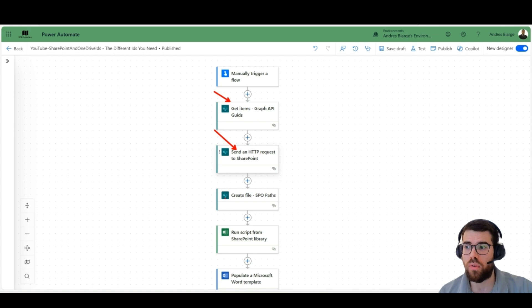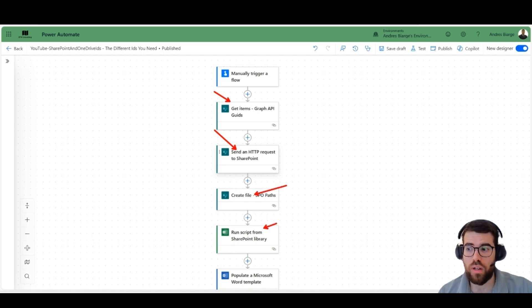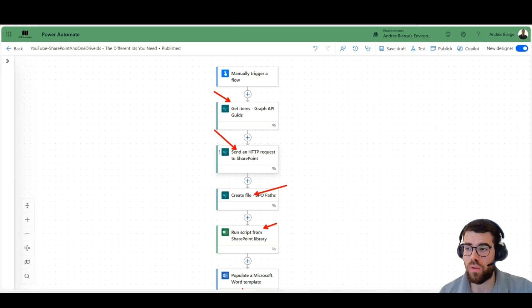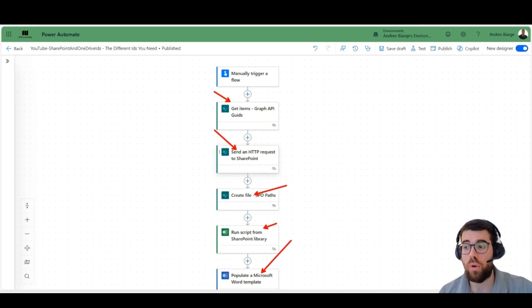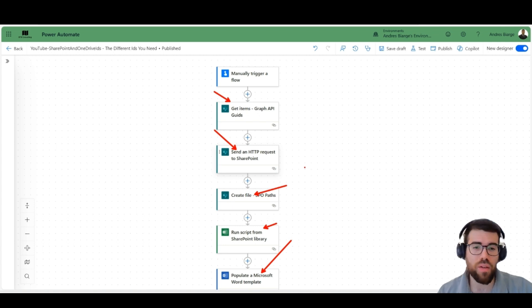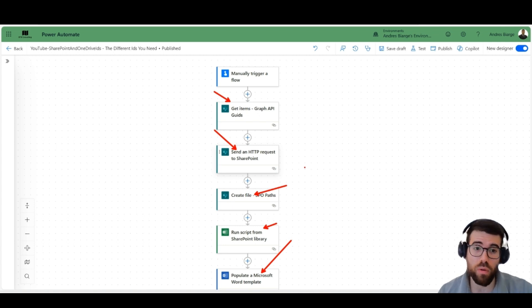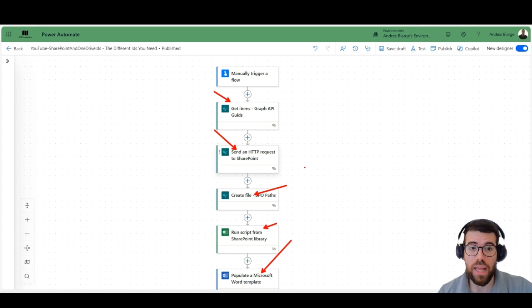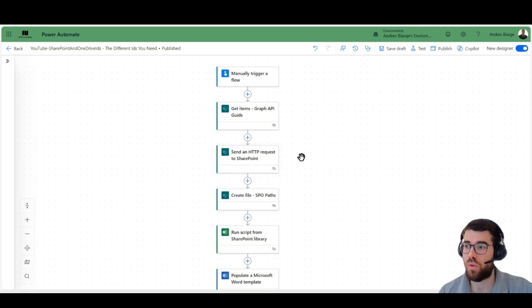send an HTTP request to SharePoint, create a file, run a script, Office script in a SharePoint library, or populate a Word document, other stuff like converting to PDF, converting to HTML, directly using the OneDrive connector. There are very handy actions that we can use and probably use very often.